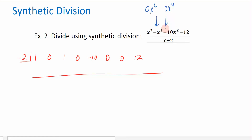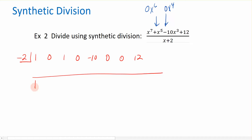Let's check and make sure I didn't miss anything. This 1 represents x to the 7th, then x to the 6th, x to the 5th, the 4th, the 3rd, the 2nd, the 1st, and the constant. So the setup is right. Once you have the coefficients and your number on the outside, we start by bringing that first 1 down, and now we're ready to do the division.